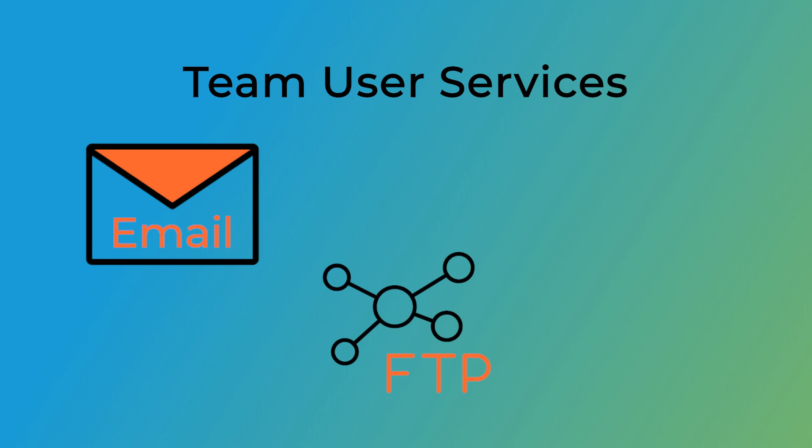FTP. This service gives the team user access to website files for the cPanel account. It is only available if your hosting provider has enabled it.